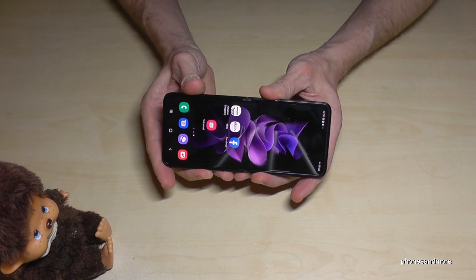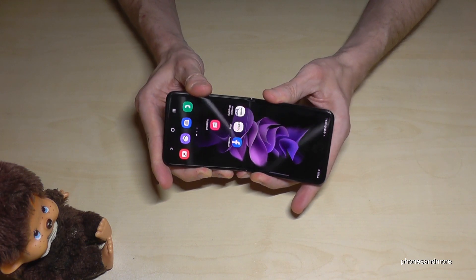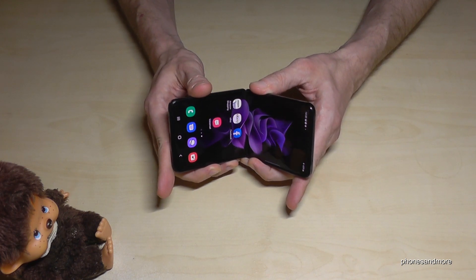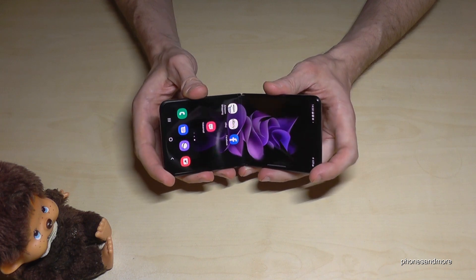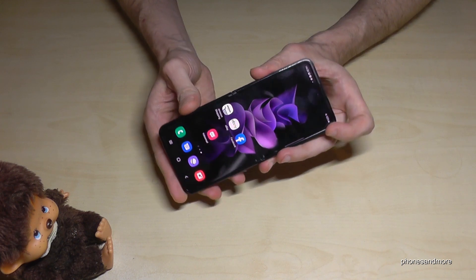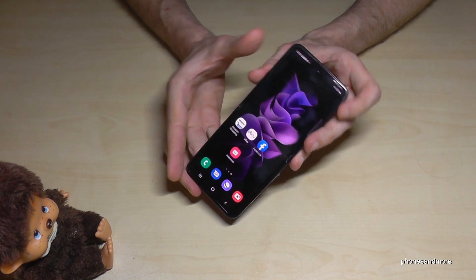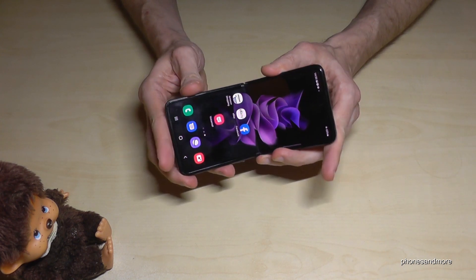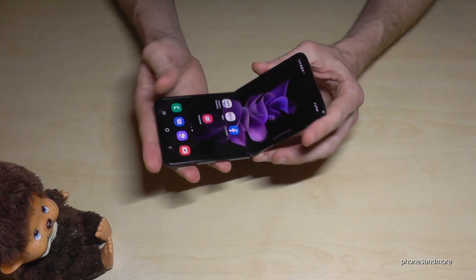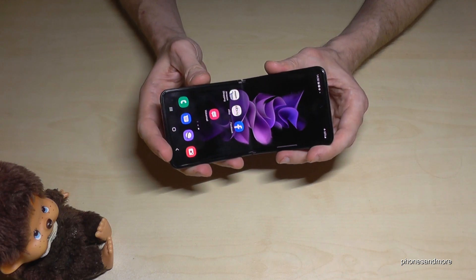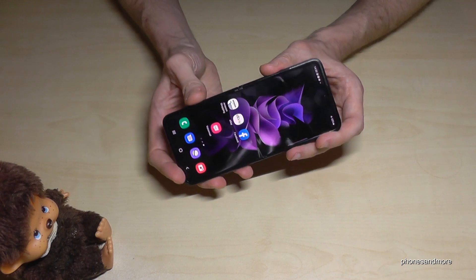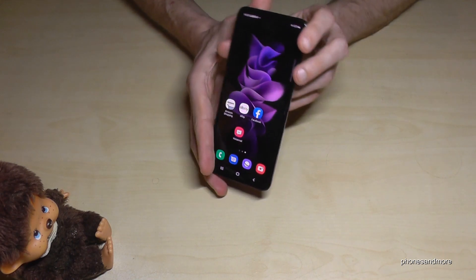By the way, the palm swipe method doesn't work if your phone is folded. The phone has to be completely open. If it's folded, you can use the button method shown at the beginning.